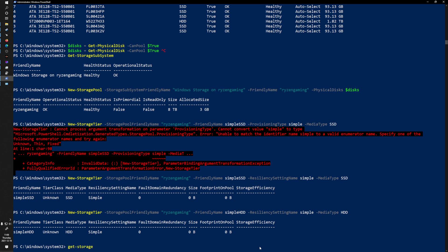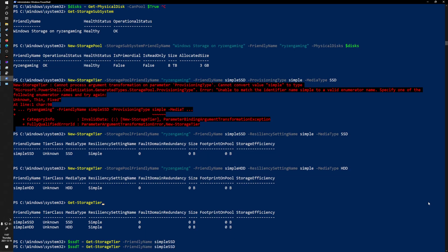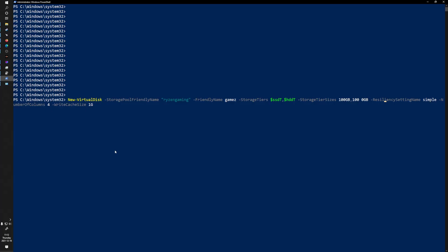I can use Get-StorageTier to verify and it shows the two different storage tiers I've created — one with my SSDs and one with my hard drives. Now I'm going to create two variables: $SSDT for my SSD tier and $HDDT for my simple HDD tier. I'll use these variables when creating the actual virtual disk, which will have data stored across both storage tiers spread across all the hard drives and SSDs.